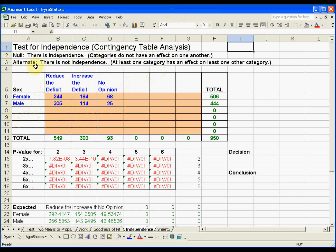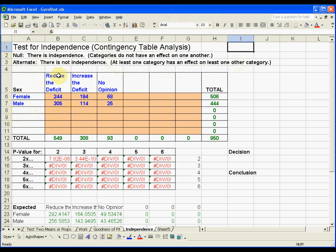The alternative hypothesis is that there is not independence, or at least one category has an effect on at least one other category. Now we have only two categories here, but that's a general statement for the test for independence hypothesis test.